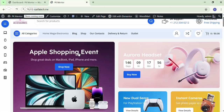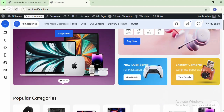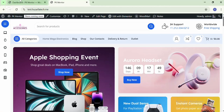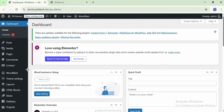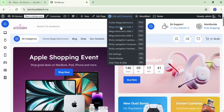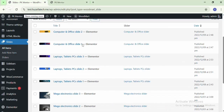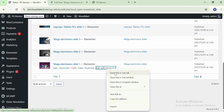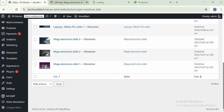In this part we will learn how to customize the WoodMart slides. There is the Mega Market demo, so navigate to Slides. In this demo I want to edit the Mega Electronic slides 1, 2, and 3. This slide is situated in the top hero section. Edit it with the simple editor and edit it with Elementor.